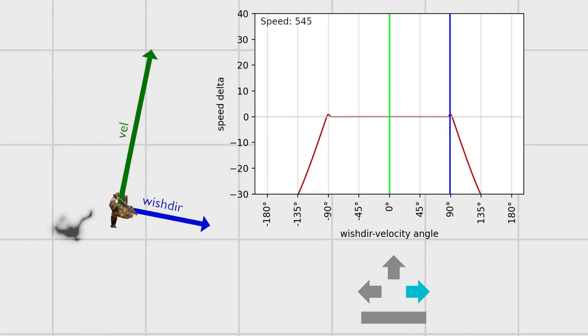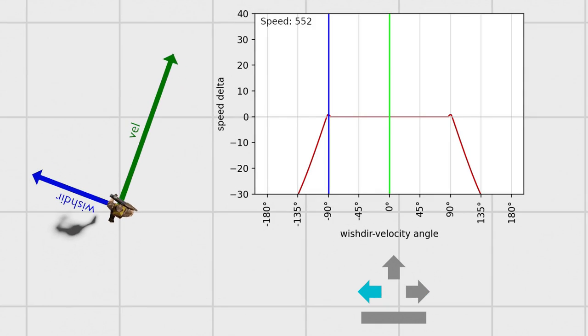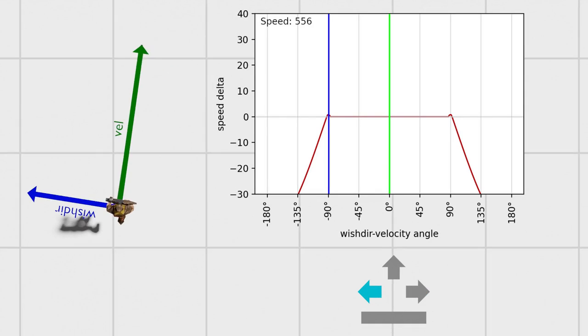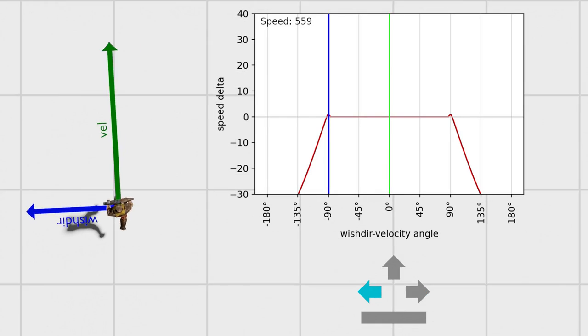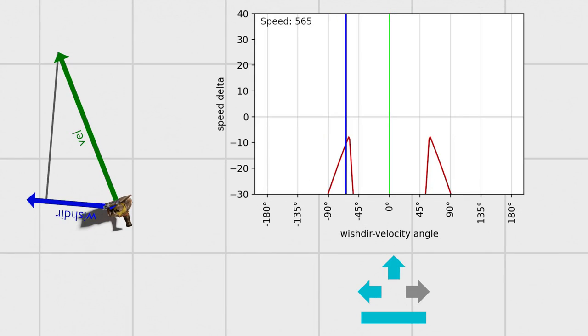Nevertheless, there is still exactly one frame between each jump when the ground physics apply. This means that the acceleration zone briefly moves to a more moderate angle. To deal with this, the best speedrunners will tap forward when approaching the ground, momentarily reducing the wishdir velocity angle.